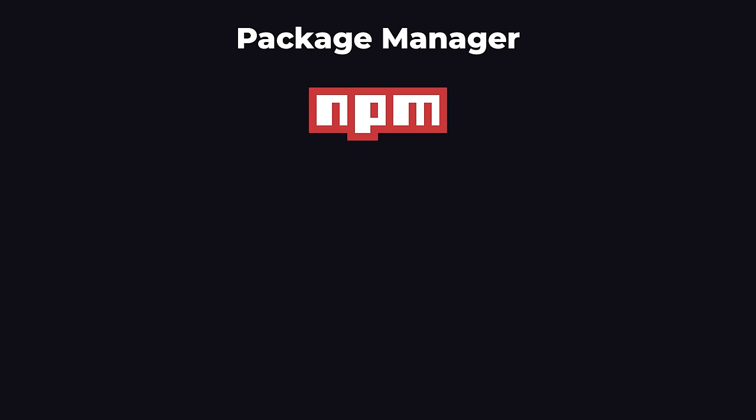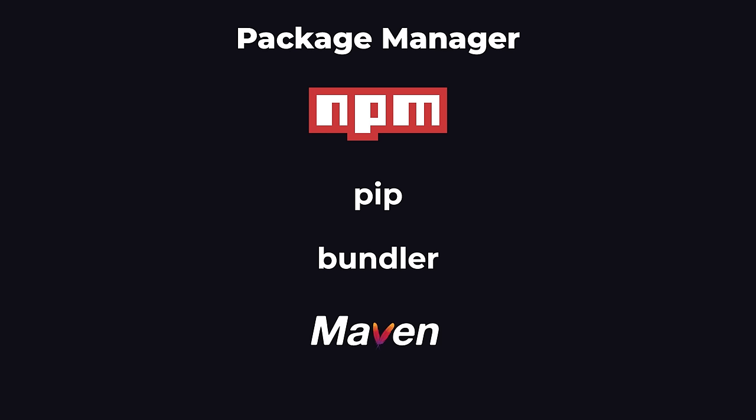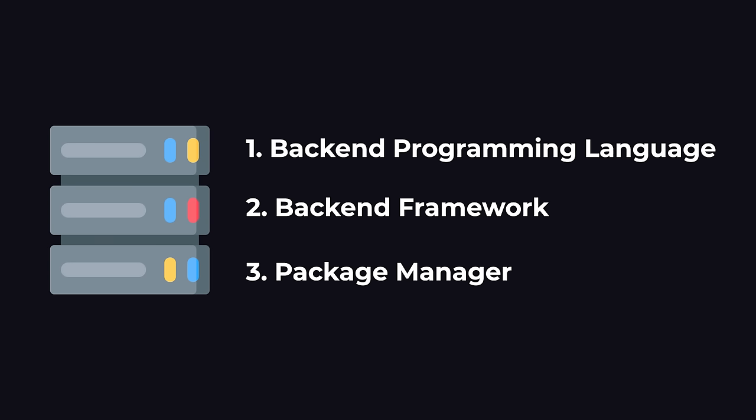Each language has its own package manager. The most popular ones are npm for JavaScript, pip for Python, bundler for Ruby, and maven for Java. These are all the technologies we need to create our back-end server.